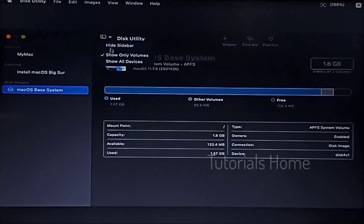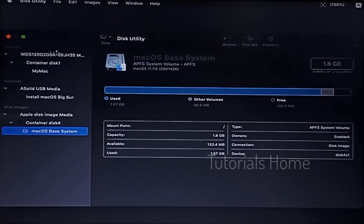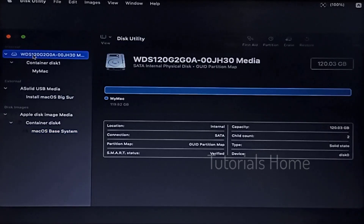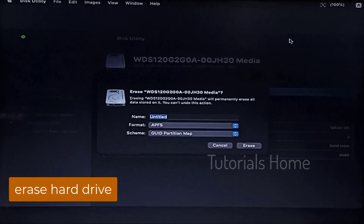Show all devices. Select your laptop's hard drive. Click on the erase icon, input a name, and click erase.